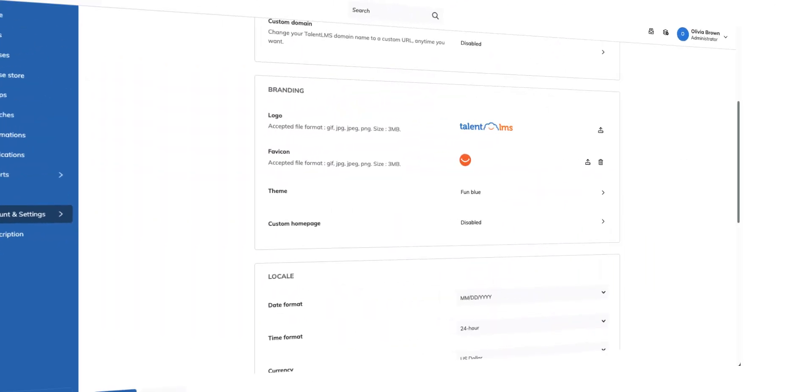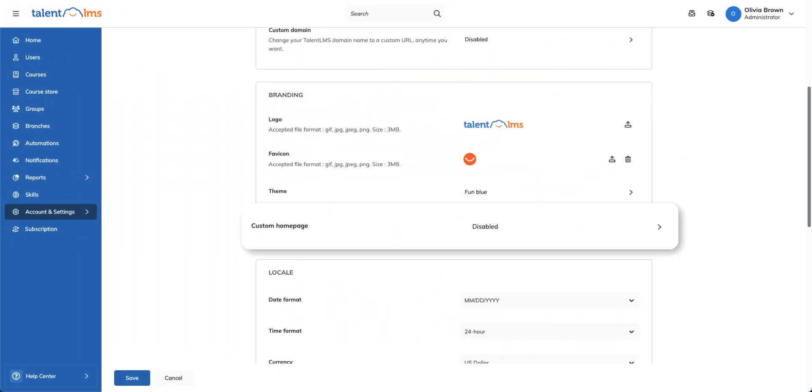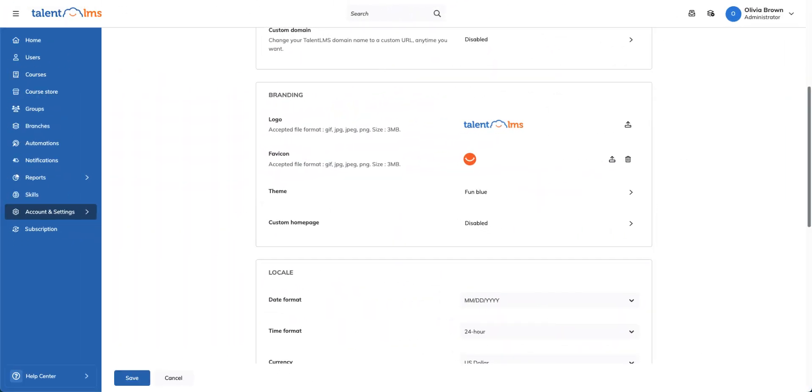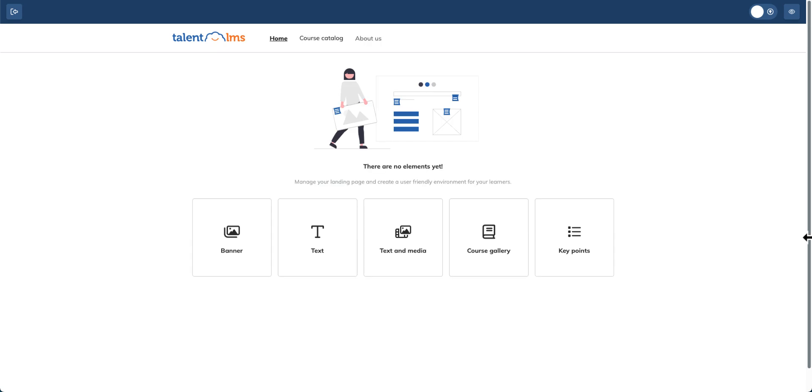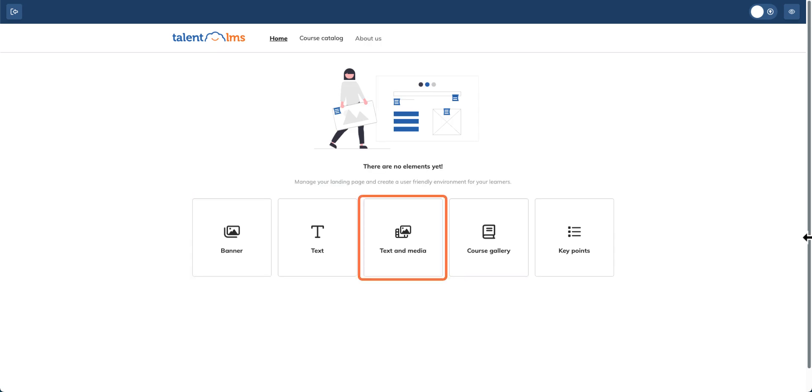Your homepage is the first thing learners see, so let's make it engaging and brand aligned. You can feature courses, banners, text, and media to create a more personalized learning environment.